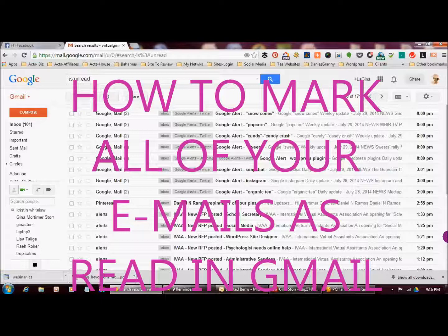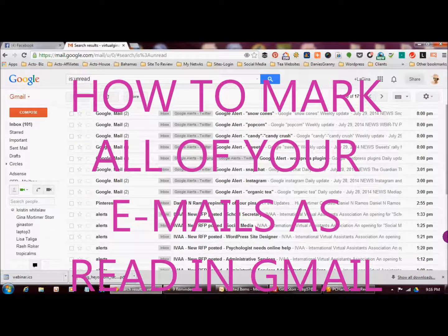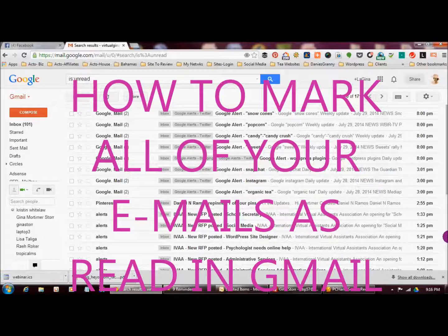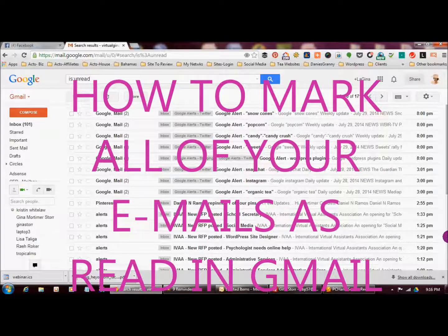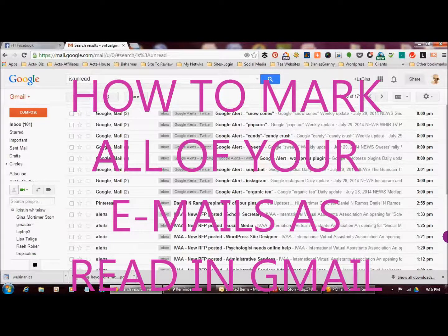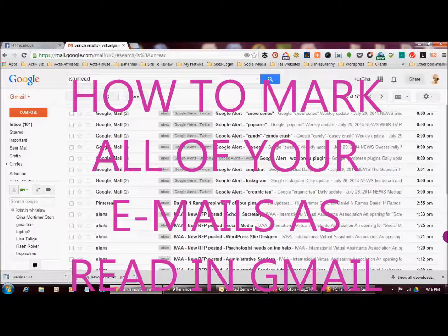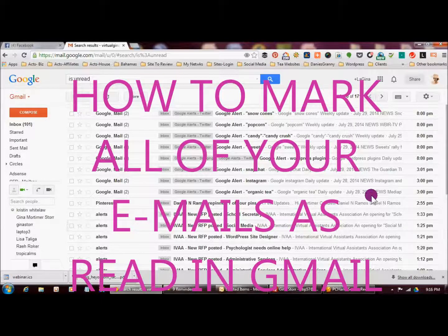If you're like me, you probably have several Gmail accounts that you use for different things and of course these fill up very quickly and nobody has time to go through each of them one by one to mark them as read. So this is a very quick and easy way to get all of your emails marked as read.